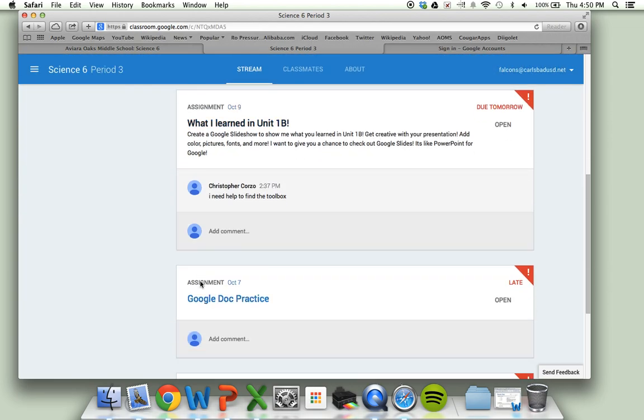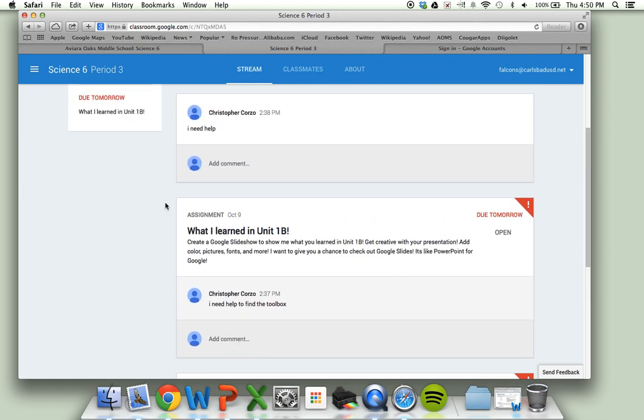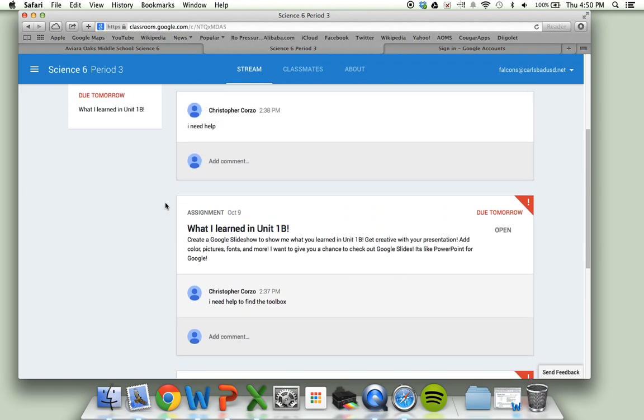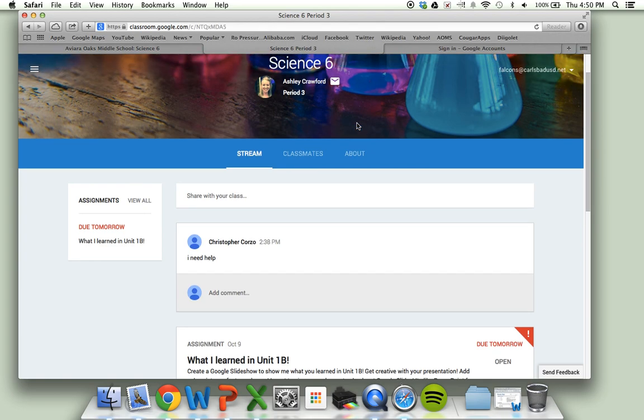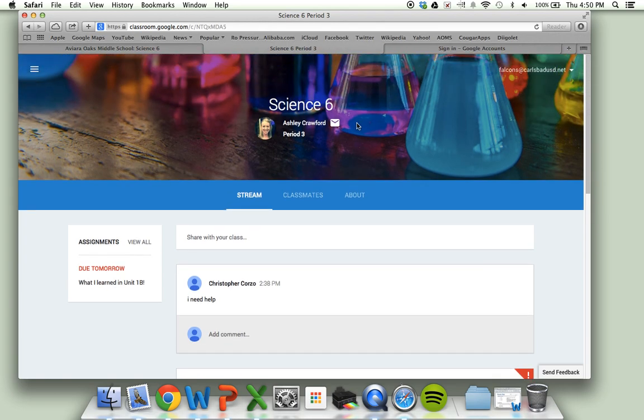I can see what needs to happen and also see students that might need help. That's how you can access it. Remember, you want to look for the turn in button and try to see if you can figure out where these things are in your Google Drive. Remember, I'm here to help you and we're practicing learning how to use Google in the classroom.